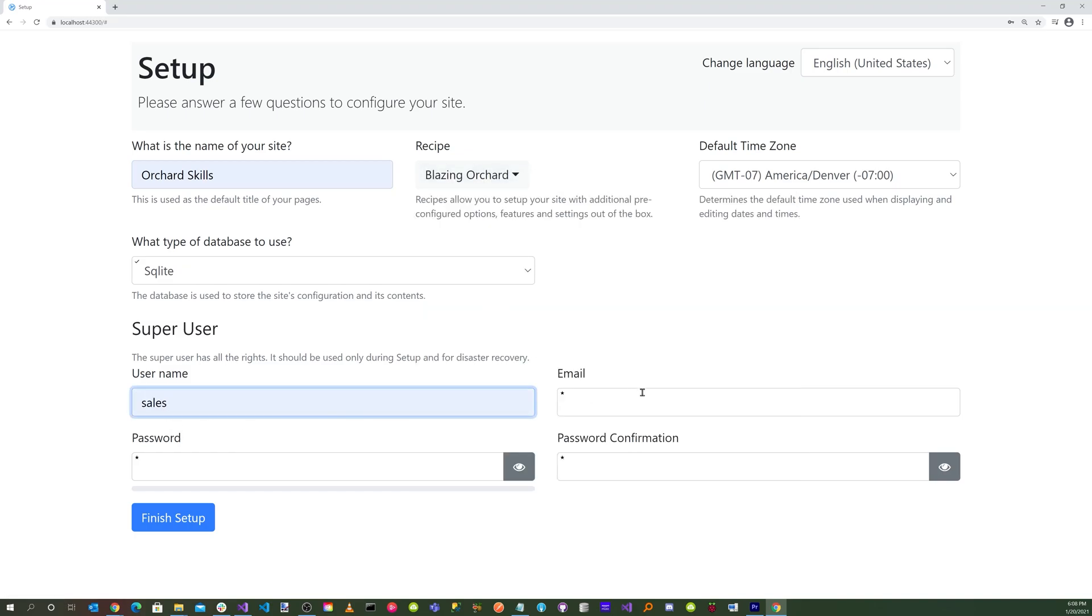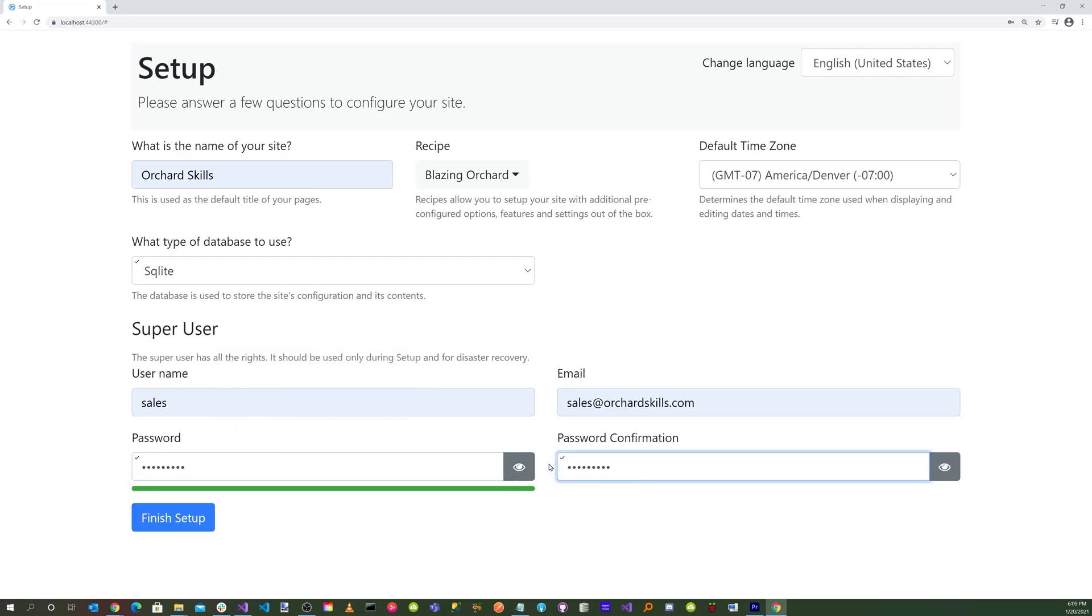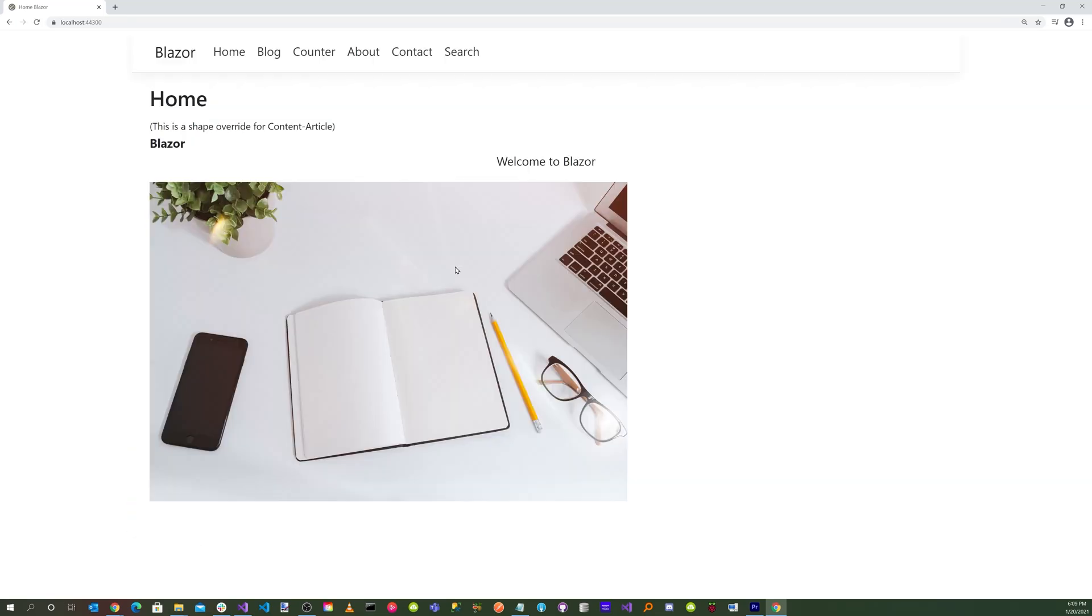Enter in your username, your email, password, confirm password, and then press the finish setup button. OK, great.